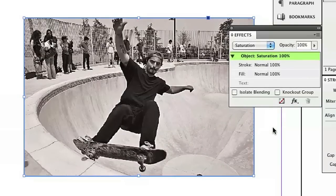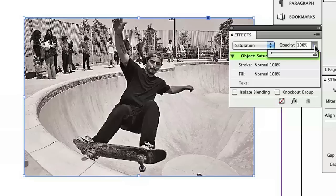You'll see that has completely desaturated the photo. It was a color photo before, but now it's pretty much grayscale — just black, white, and gray. However, that's completely desaturated, and we just want to partially desaturate the image.